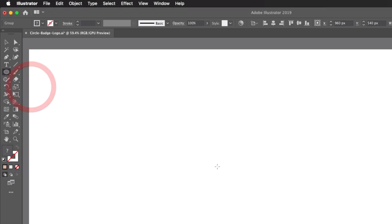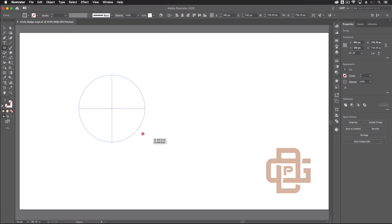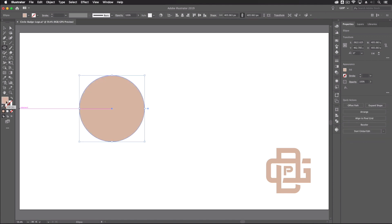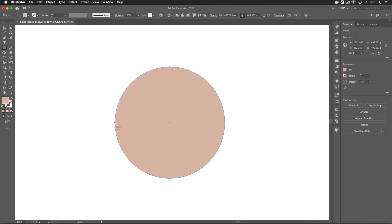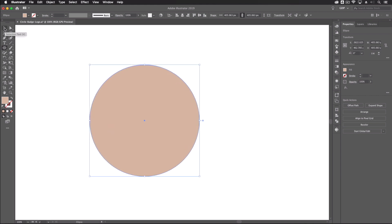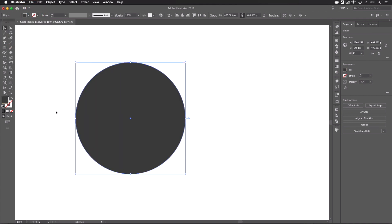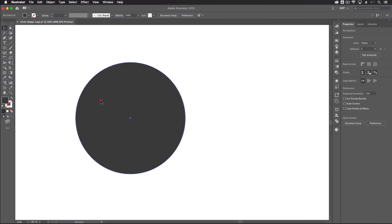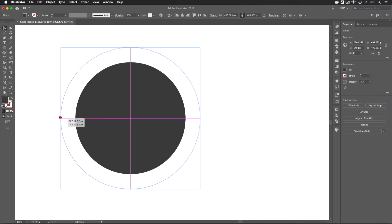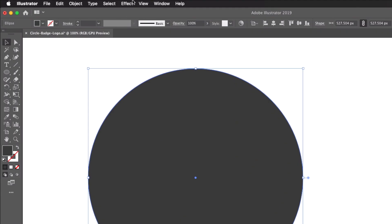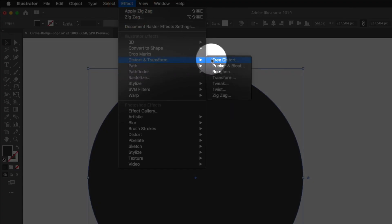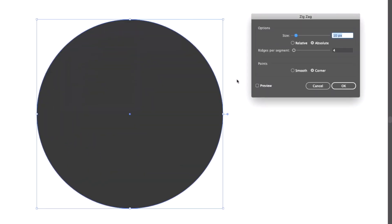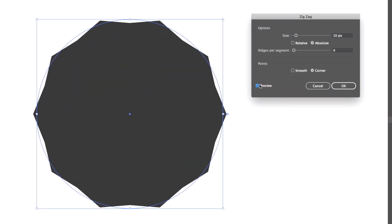Grab the ellipse tool from the left-hand side and draw out an ellipse — it doesn't matter what colors are applied or the size, as we can adjust that. The first thing we're going to do is create the outer circle. I'm going to change this to a dark gray, then create a duplicate by pressing Command C and Command F to paste in place. On the one above, I'll make it slightly bigger and go to Effect > Distort and Transform > Zigzag to achieve a wavy look.